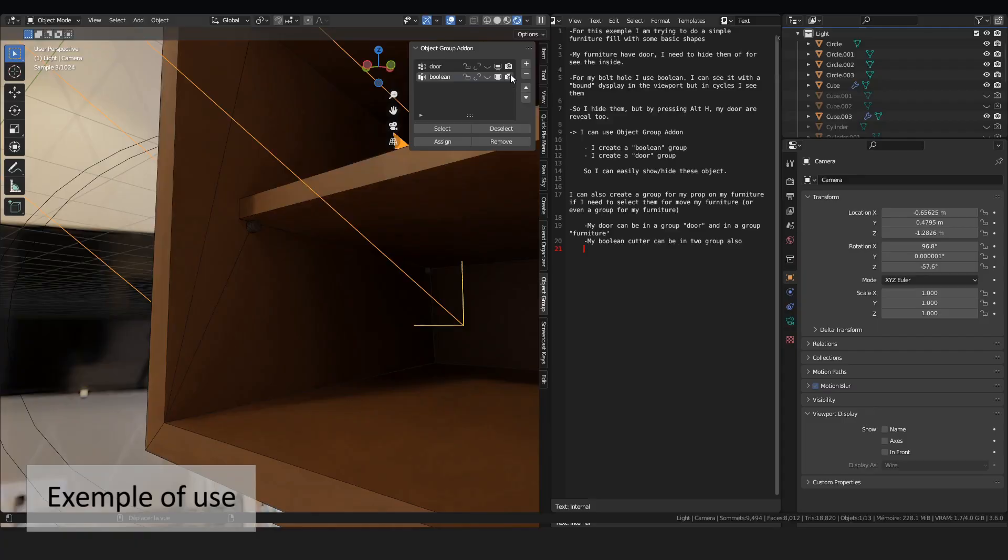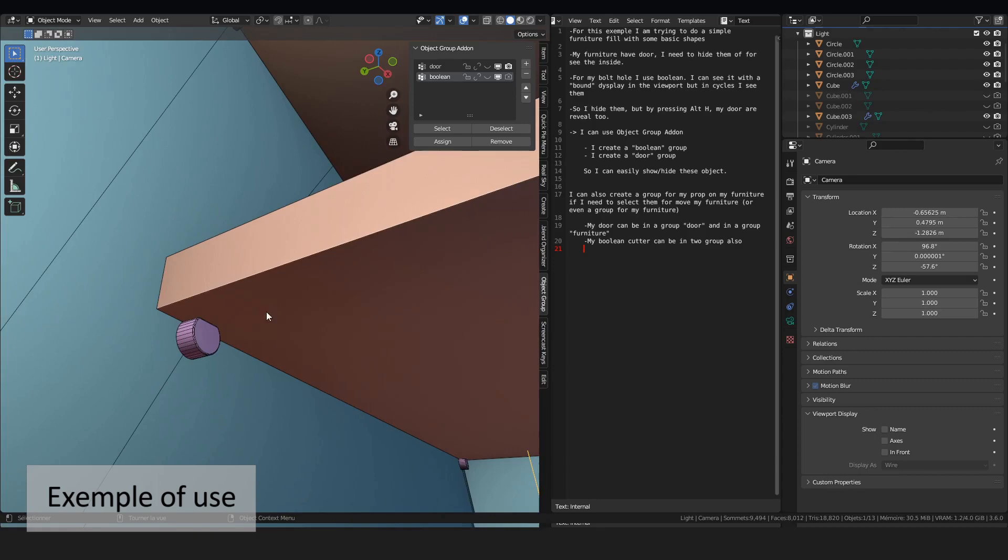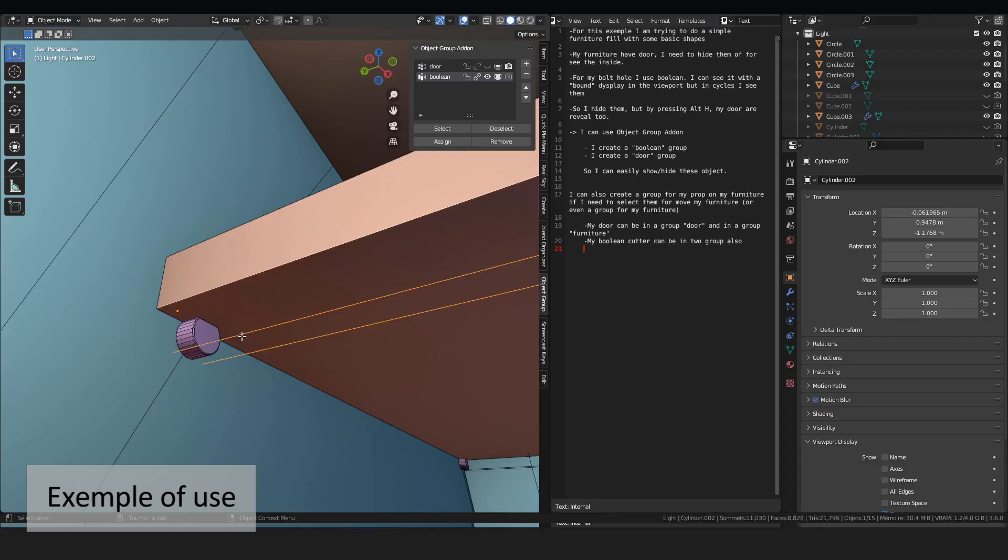If I switch to the viewport, and I need to adjust my cutter, just do this. And it's good. A thing I can also do is select all my furniture objects.